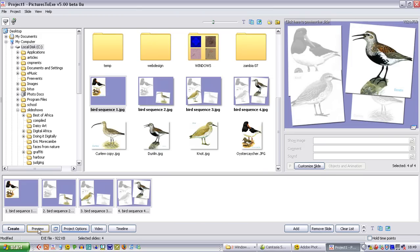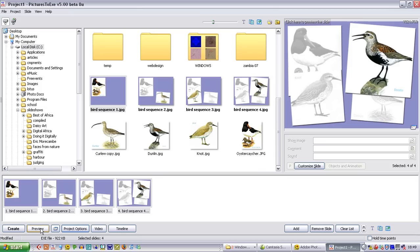And now we can preview this. And if you can imagine what is going to happen by looking at the sequence here, we will start with the oyster catcher. The oyster catcher will gradually desaturate as the other picture comes in. The easiest way to explain that is to actually see it happening. So here is the completed sequence.